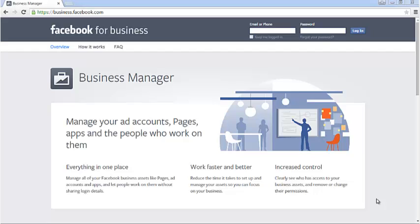Hey everybody, it's Dale here. Thank you for joining me in this short tutorial video. Today I'm going to be showing you how to set up your Business Manager account. You'll be doing this in order to grant access to your advertising account so that we can set up your ads for you. It's important to know that setting up a Business Manager account is free, and it doesn't grant access to your personal stuff.